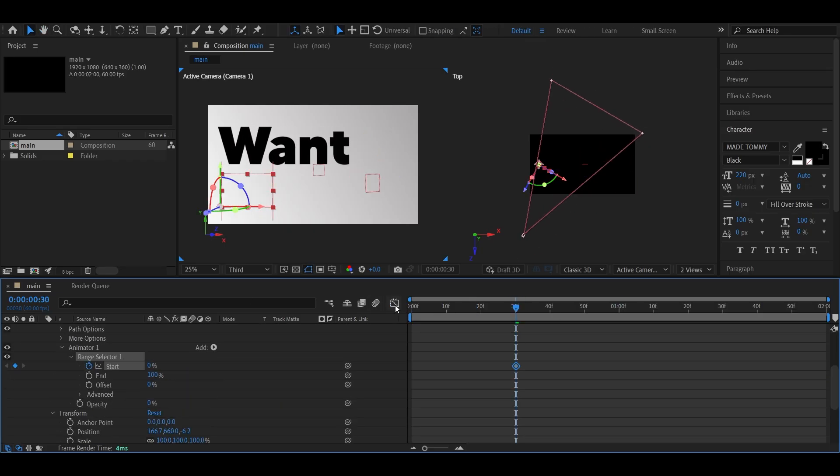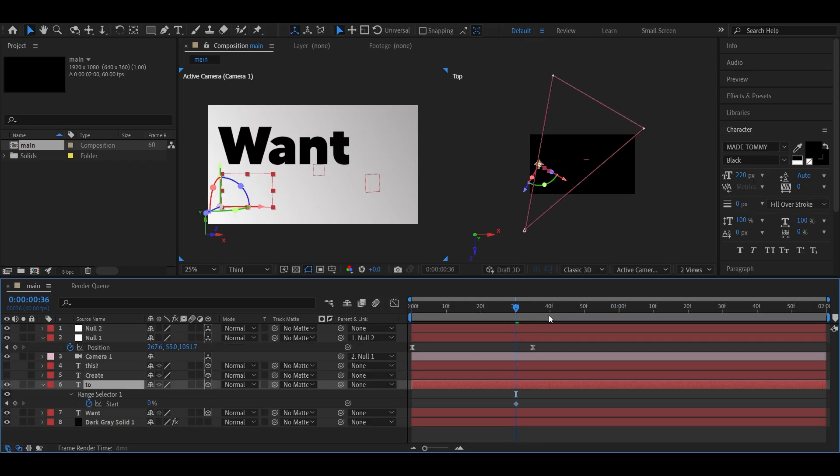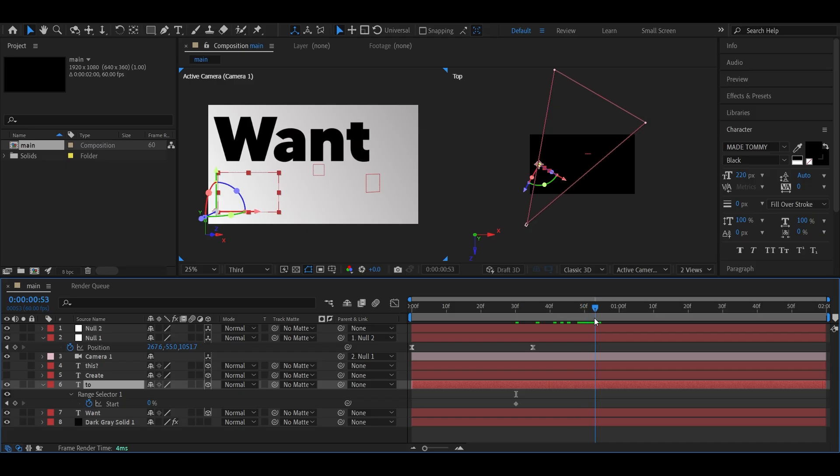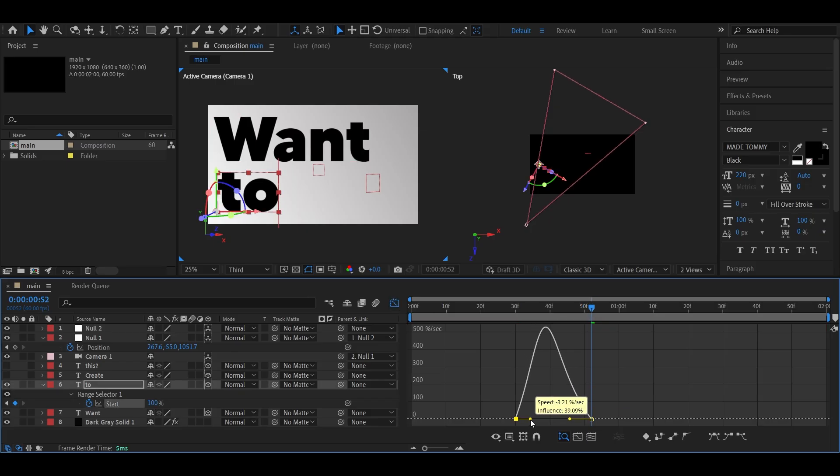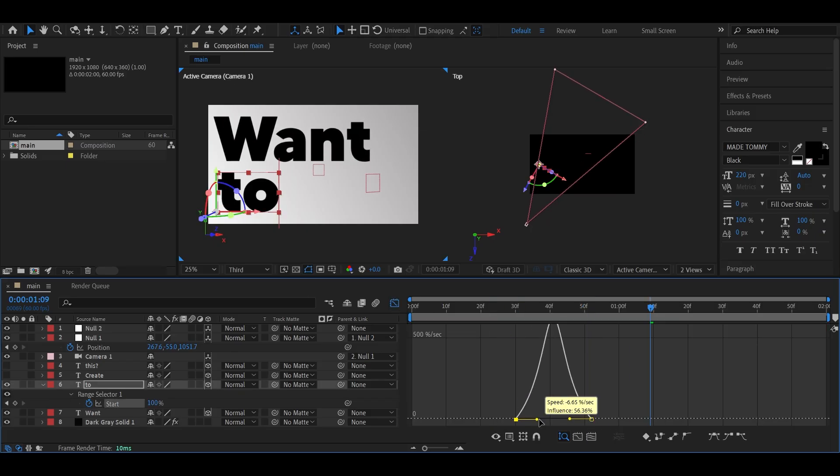Animate it just like before. Add keyframes, set to F9, and adjust the graph. And just like that, we're halfway through the animation. If you're enjoying the process so far, make sure to subscribe for more After Effects tutorials just like that.